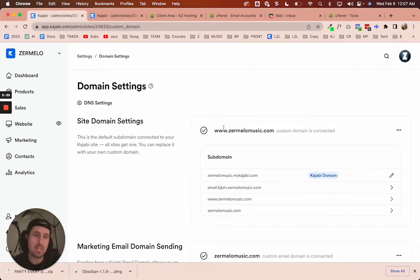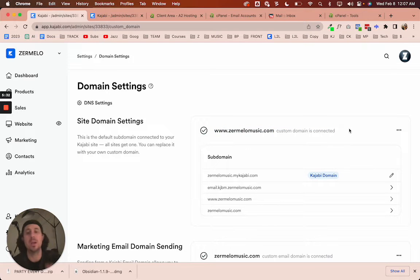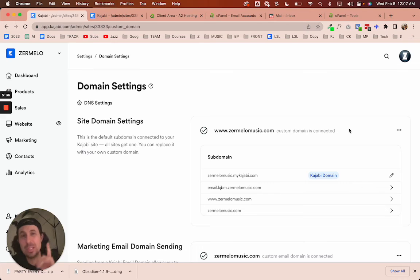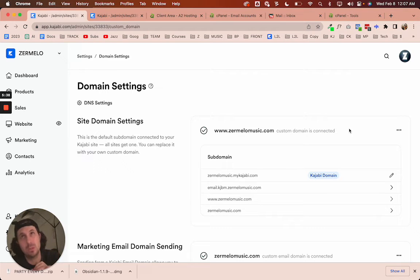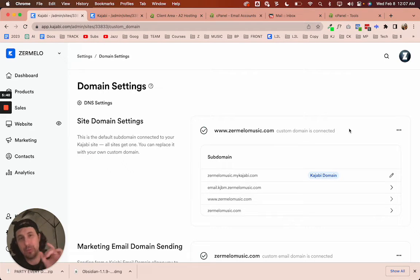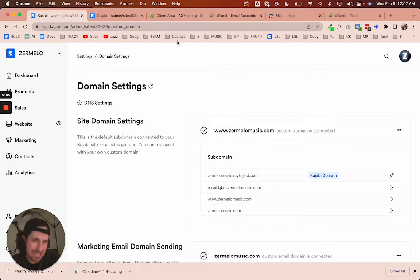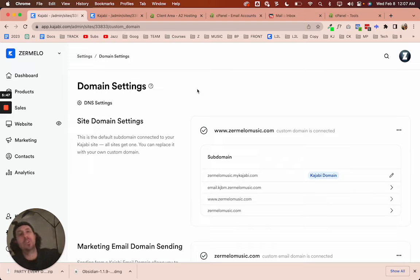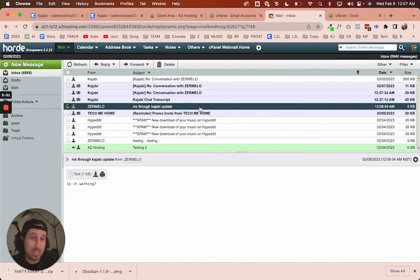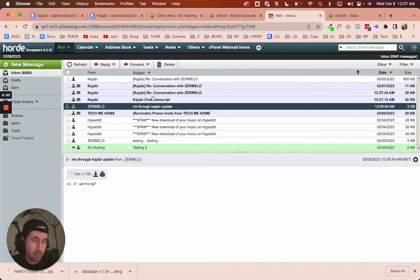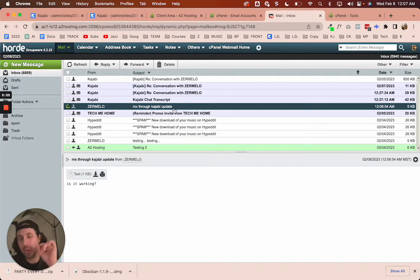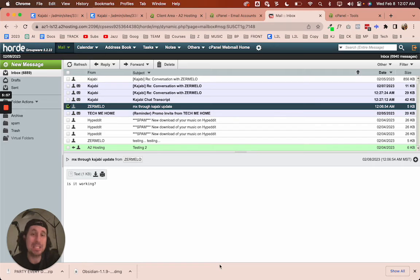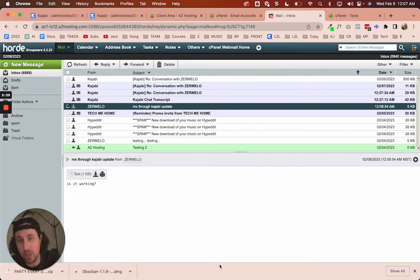And so now your domain is going to be pointing to Kajabi. That's pretty much the easiest way to do it. Assuming that you have done that, the problem is that when you use the name servers, Kajabi uses Cloudflare name servers. And so what that means is in order to receive or send emails, you need to create what's called an MX record inside of Cloudflare.